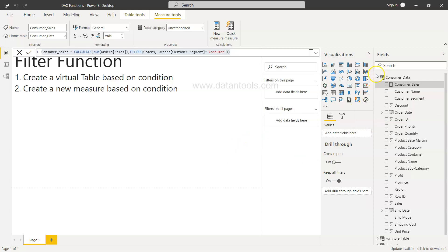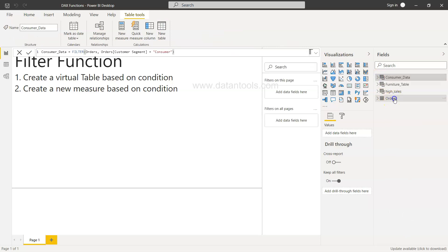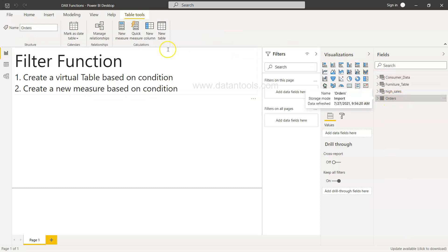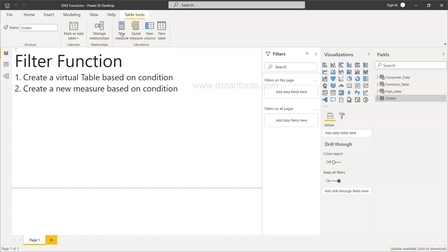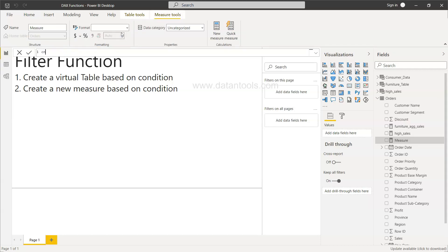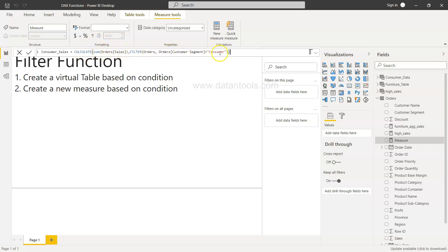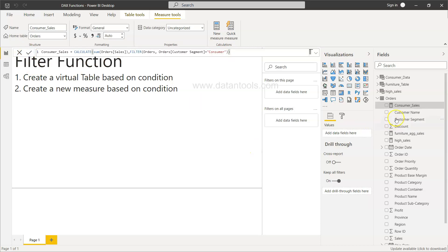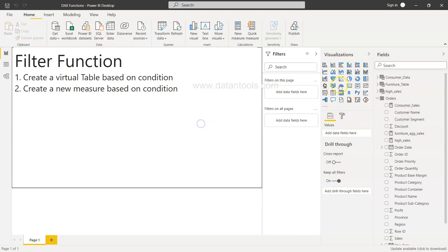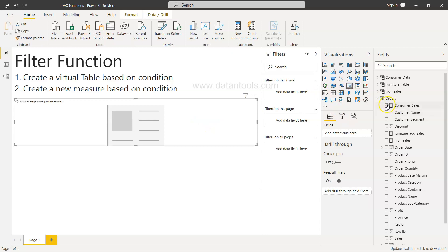I'll make sure the orders table is selected and then click new measure to ensure the measure is in the right table. So: consumer_sales = CALCULATE(SUM(orders[sales]), FILTER(orders, orders[customer segment] = "consumer")). Now consumer_sales is under the orders table.